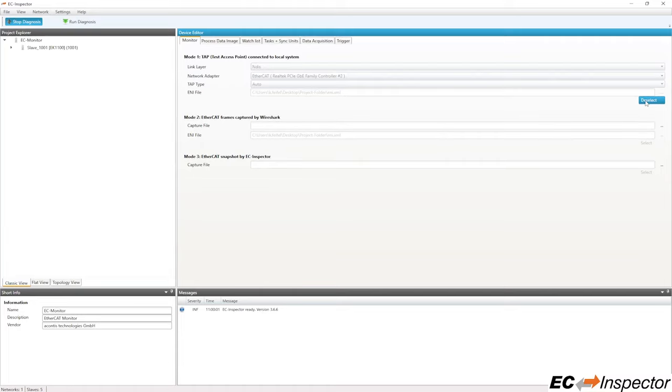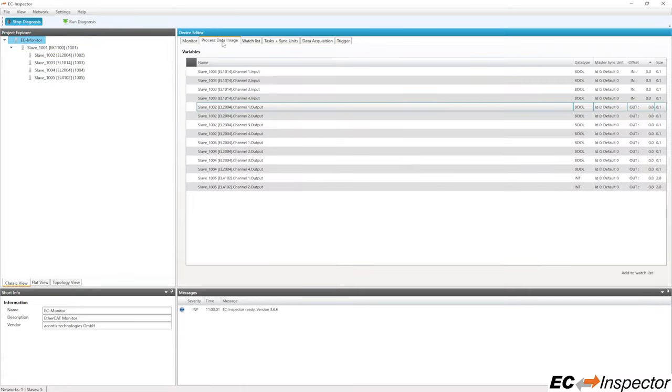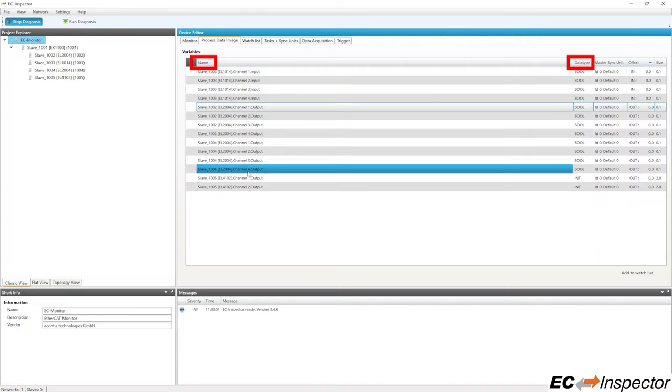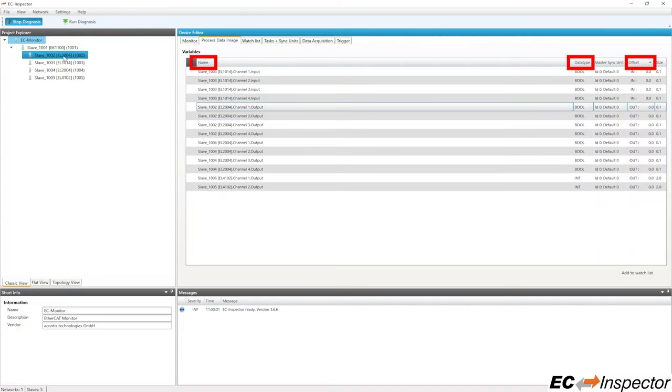Click the select button to load the ENI file and display the slave devices in the Project Explorer section. You can see that all variable descriptions, including the variable name, data type, and offset are imported from the ENI file and displayed in the process image tab.